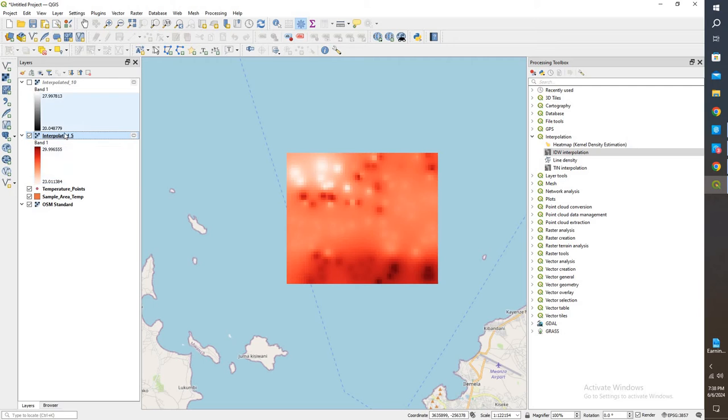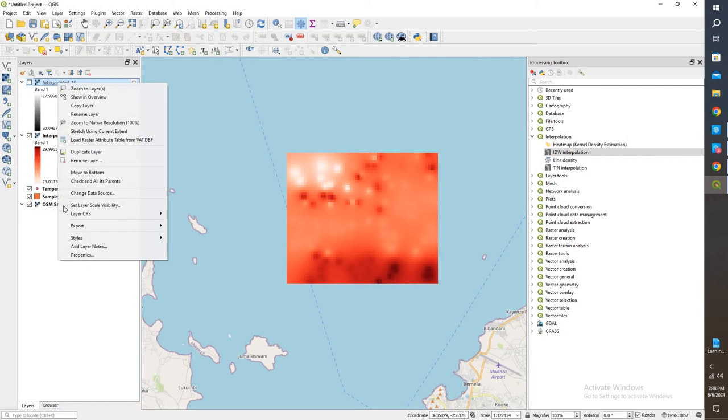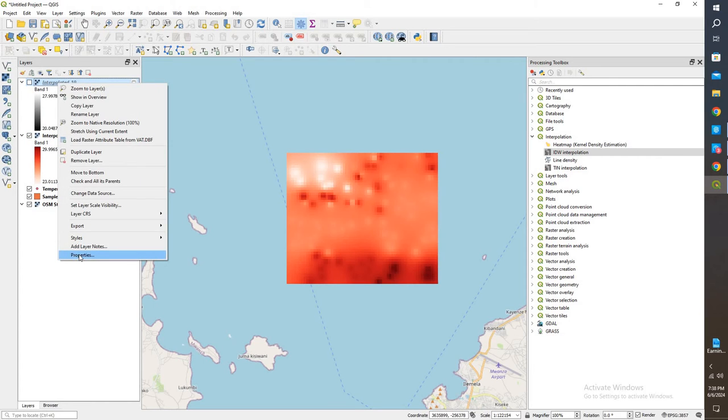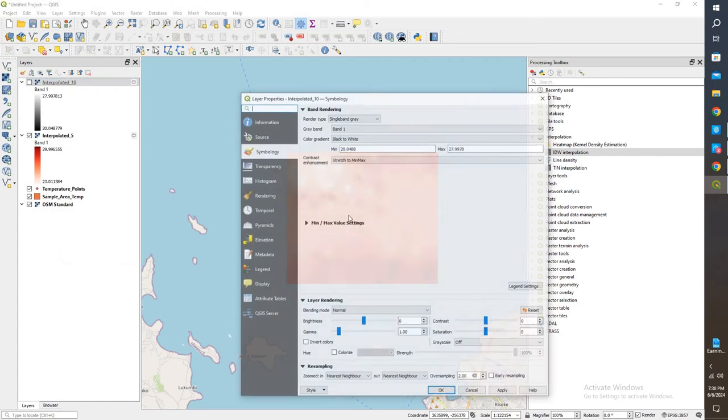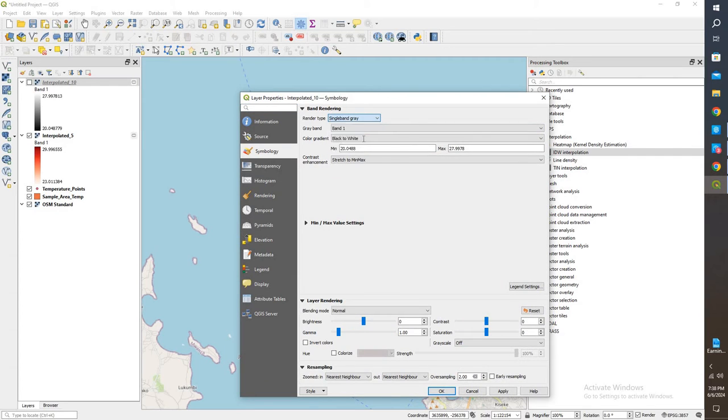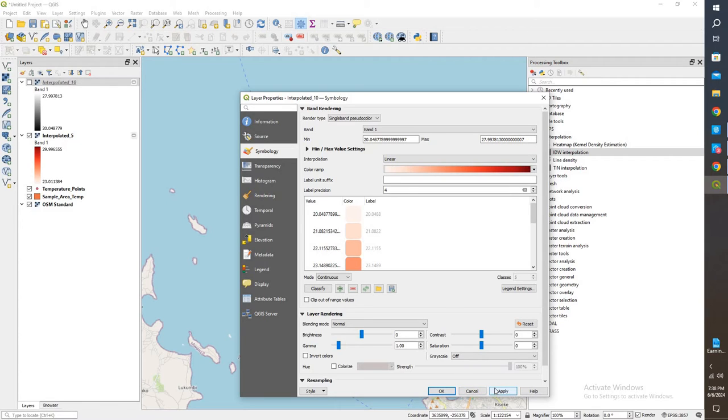What we're going to do is do the same thing for the second raster. So right click. Properties. Same thing. Single color. If we notice here, our minimum is a little bit different. And same with our max. So it seems like the lower it goes, it starts to cool off a little bit. So we'll do apply.